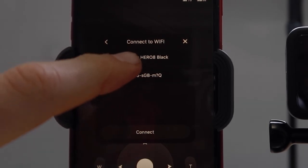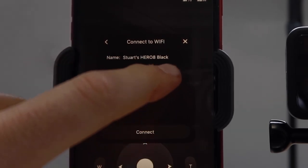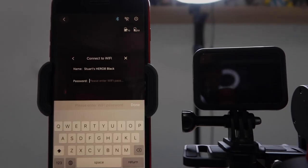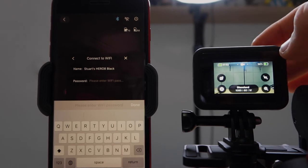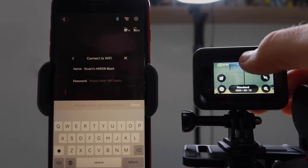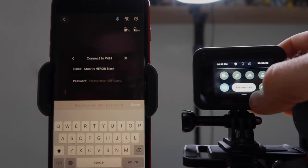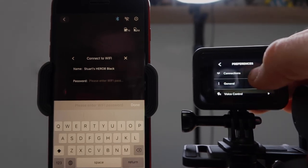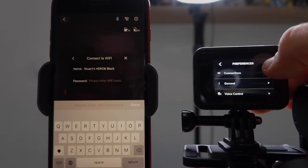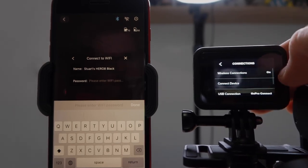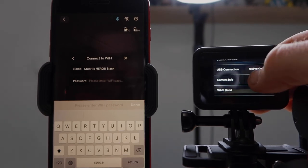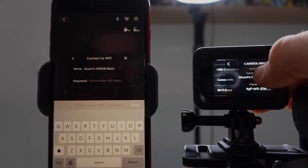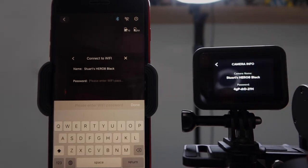Now, this is an old password that I had. So let's go and grab the new one. So back on the GoPro, swipe down, back to Preferences, Connections. We go to Camera Info. And there is our new password.